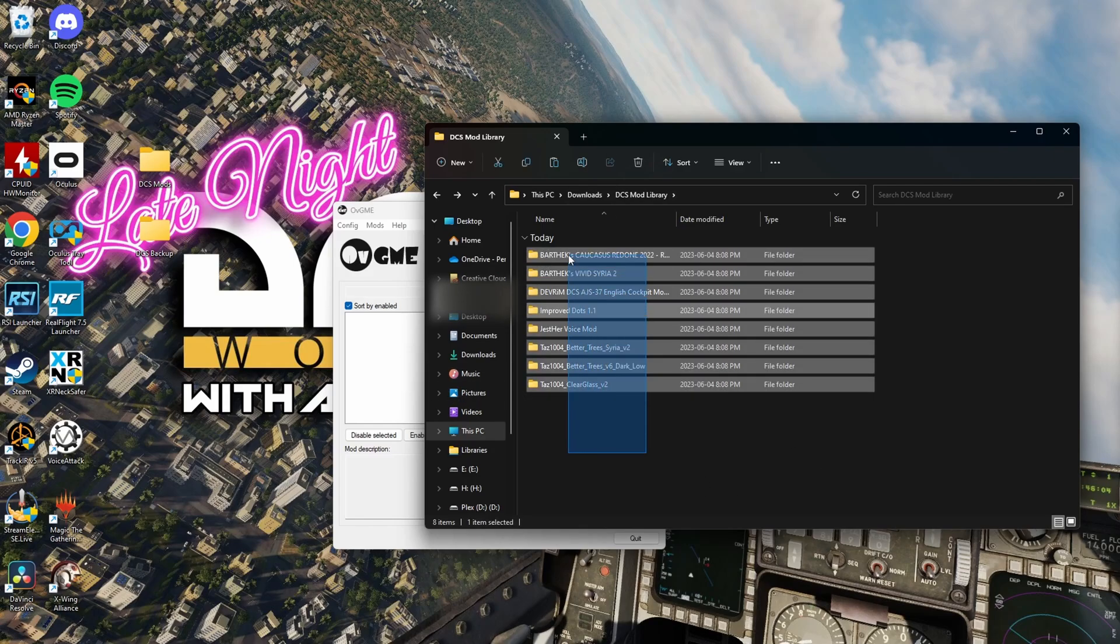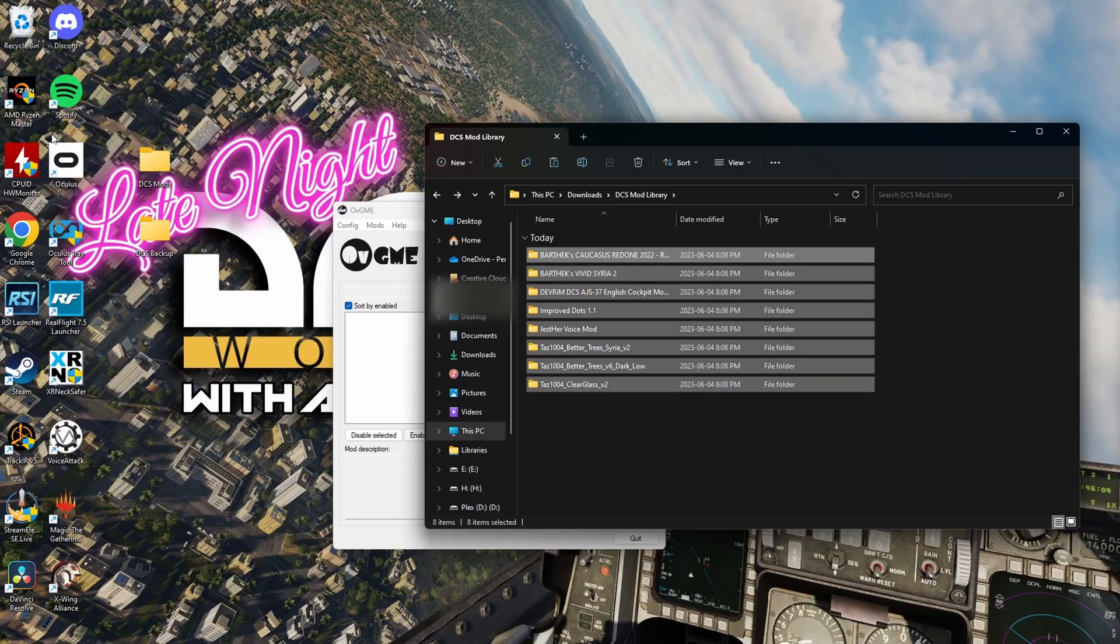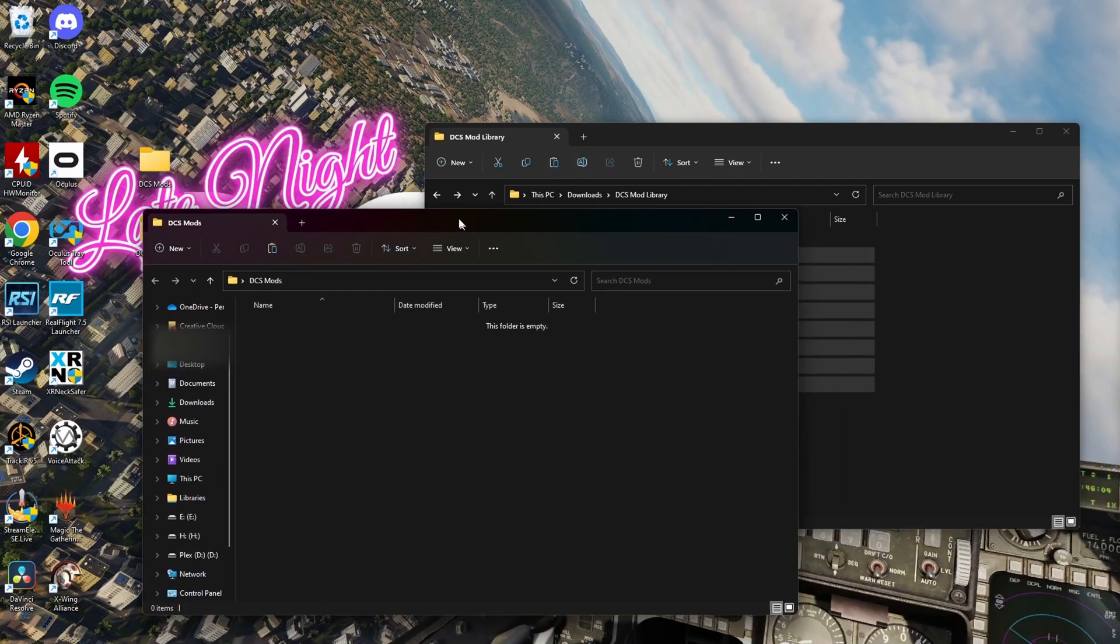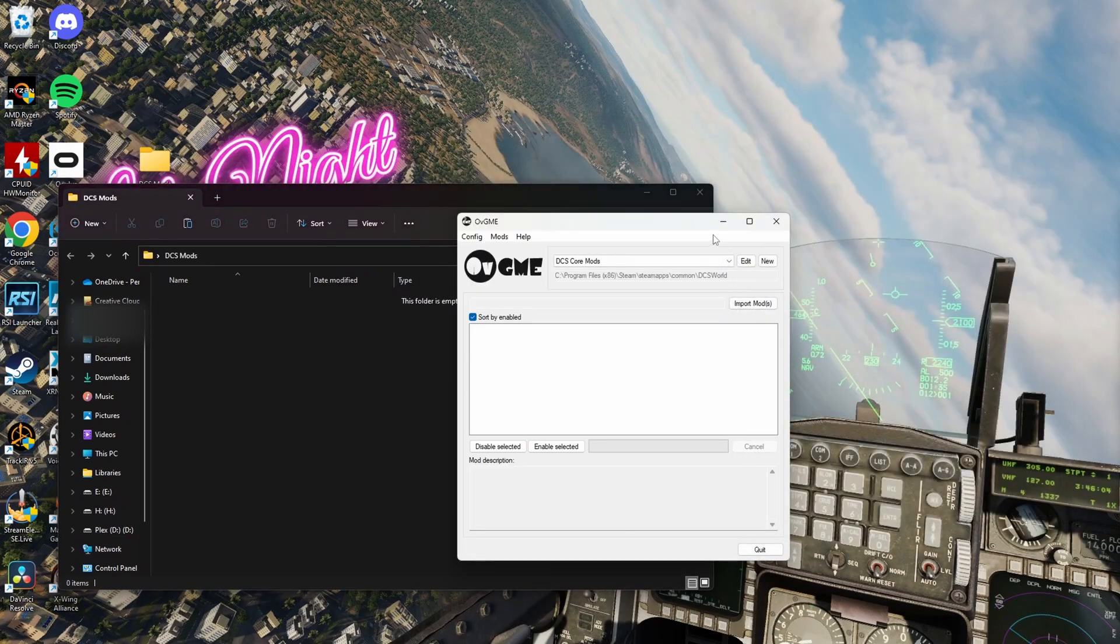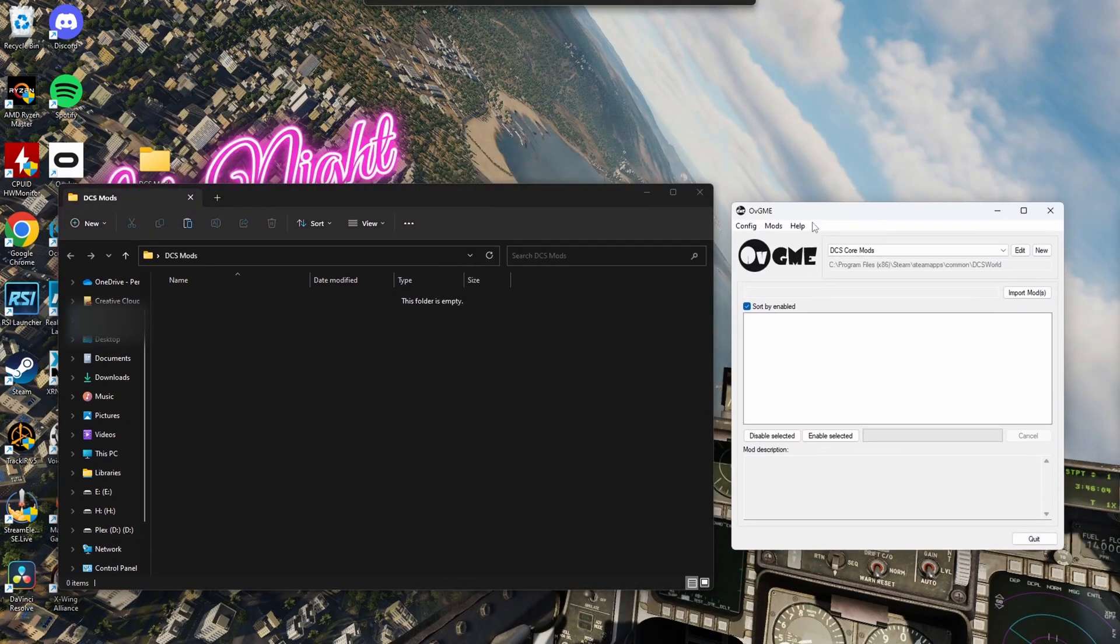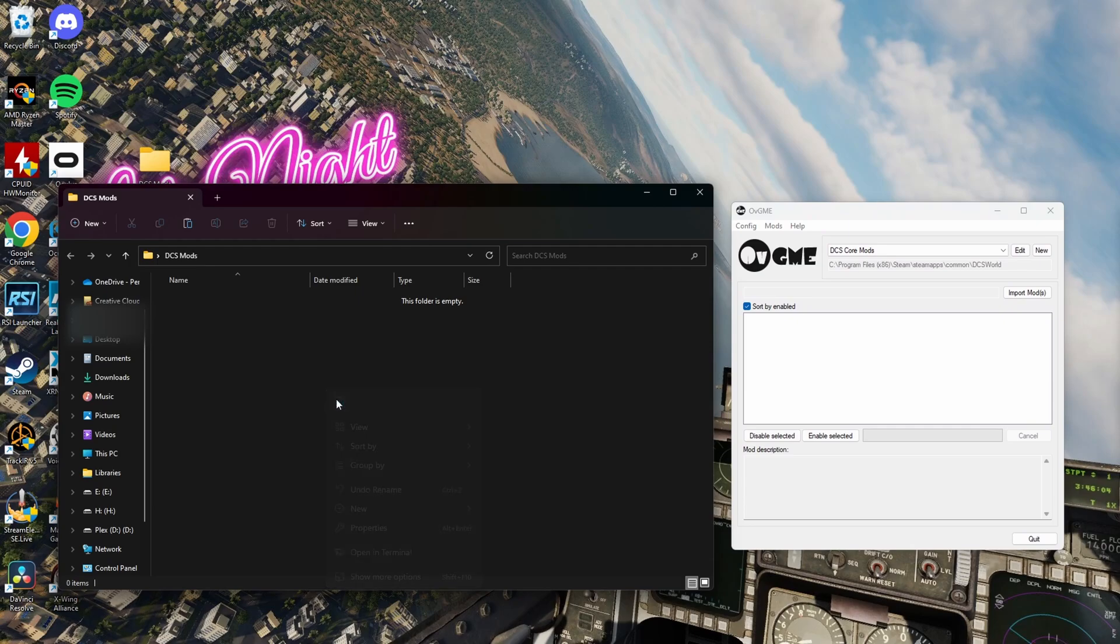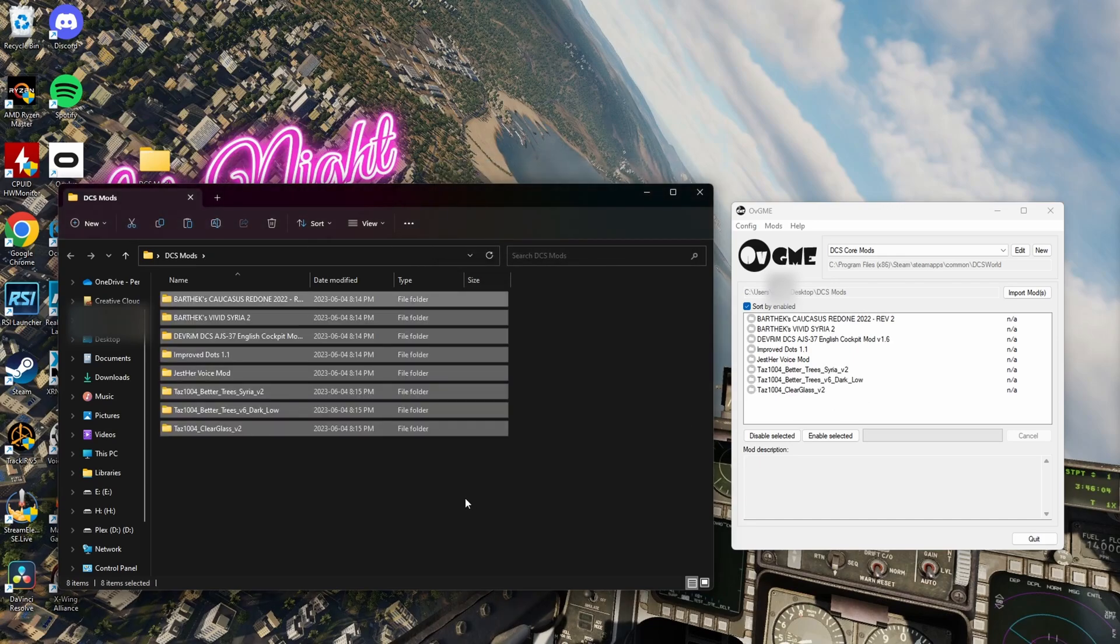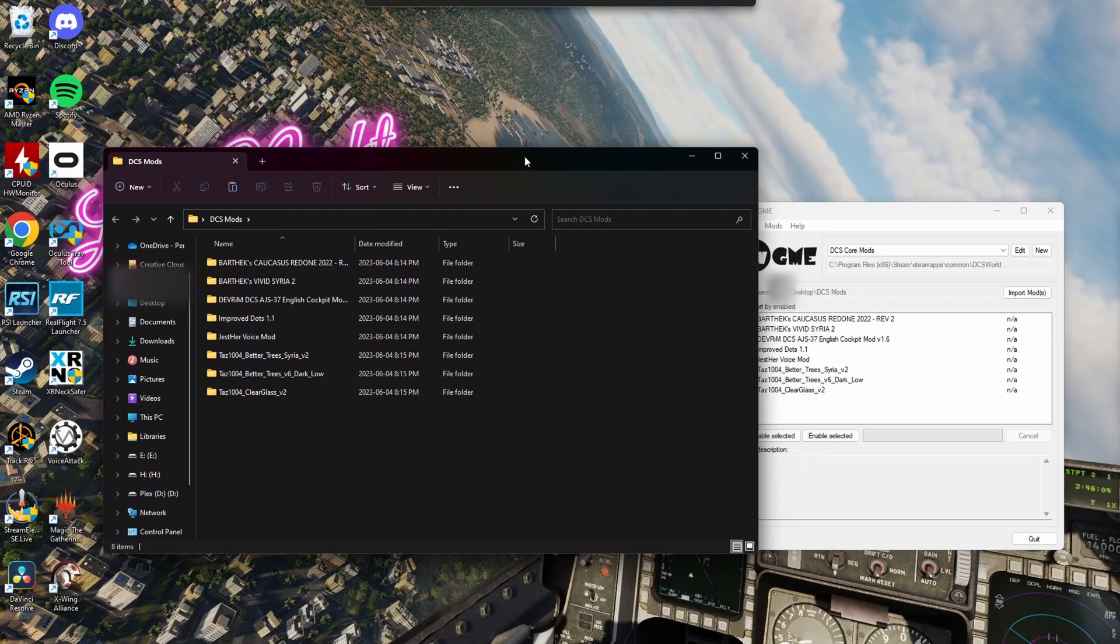So, for this, we're just going to copy them all. And then we're going to move them over to our DCS Mods folder, which I'll put over here. I'll close this. And I'll move this over here so you can see it in action. So, now we'll go and paste. So, you can see it's already preloading the mods. Copying, perfect.